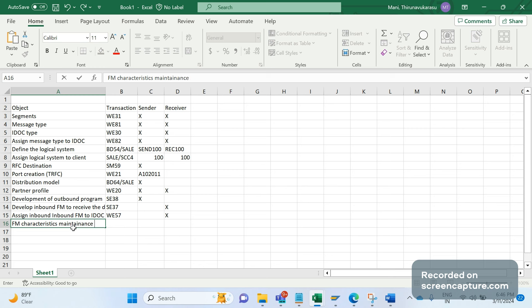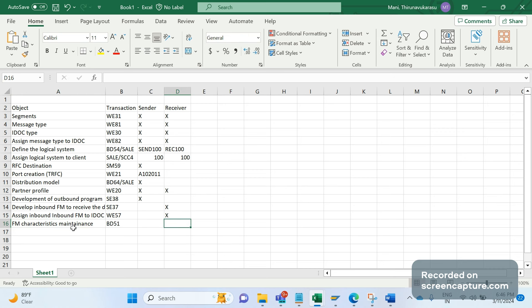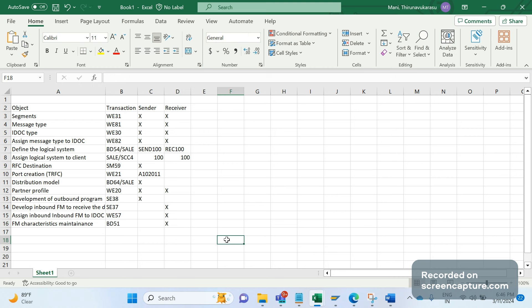We also need to maintain the FM characteristics, which is done using transaction BD51. This should also be run in the receiver system only.